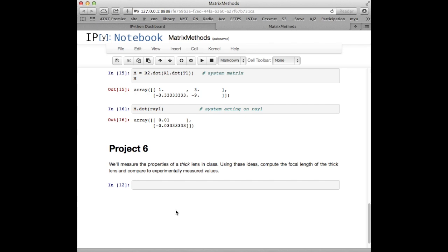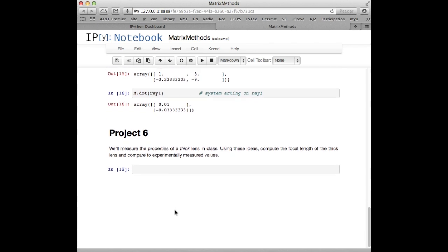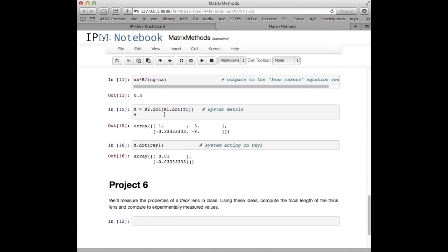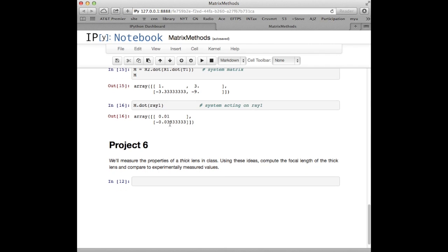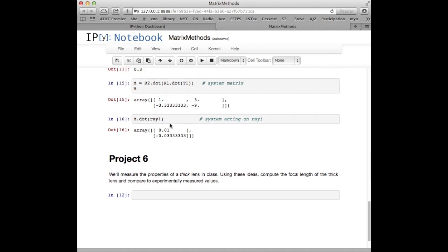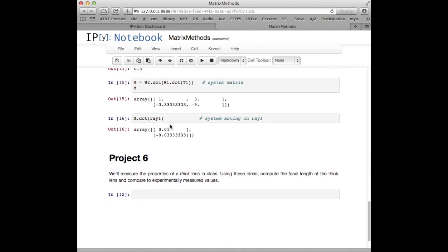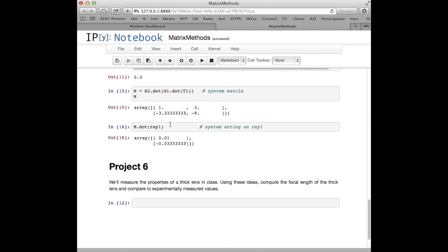The project you're going to do this week is a similar situation — we're going to get a real lens in the laboratory, send a laser beam through it, and measure its focal length. We'll also calculate the focal length theoretically using this matrix multiplication technique and compare the two. It's quite an easy one this time, so you shouldn't have any trouble. See you guys next time.